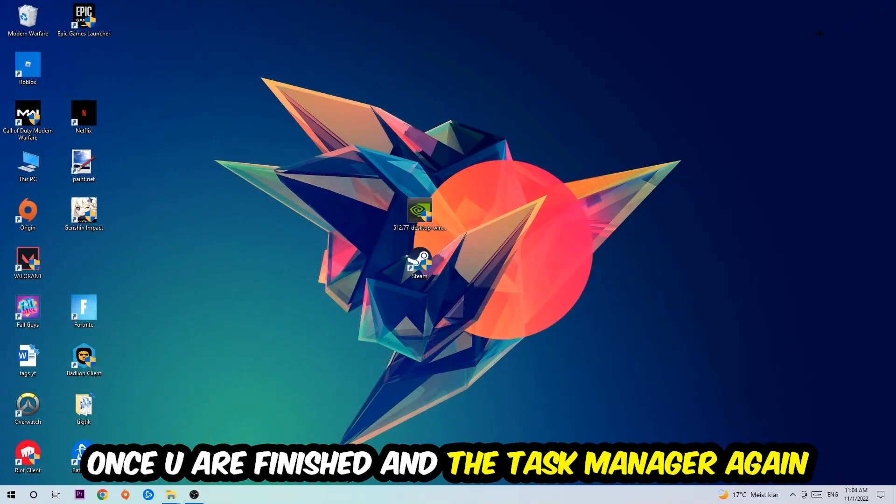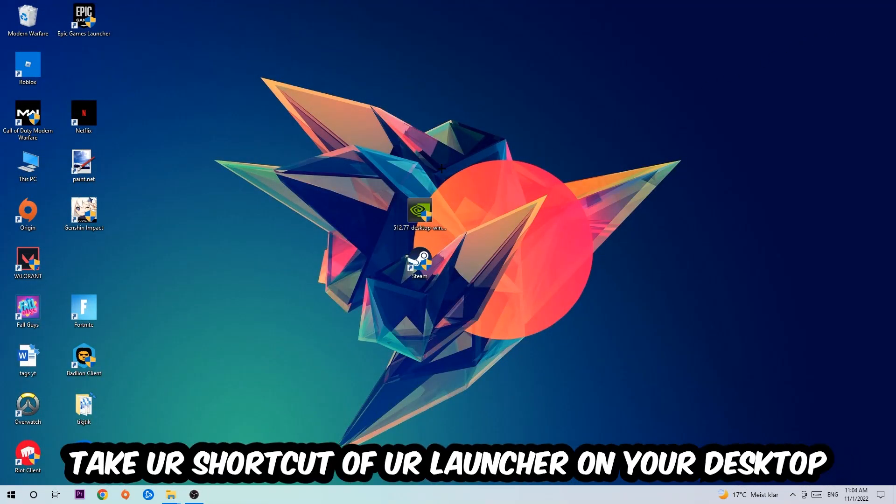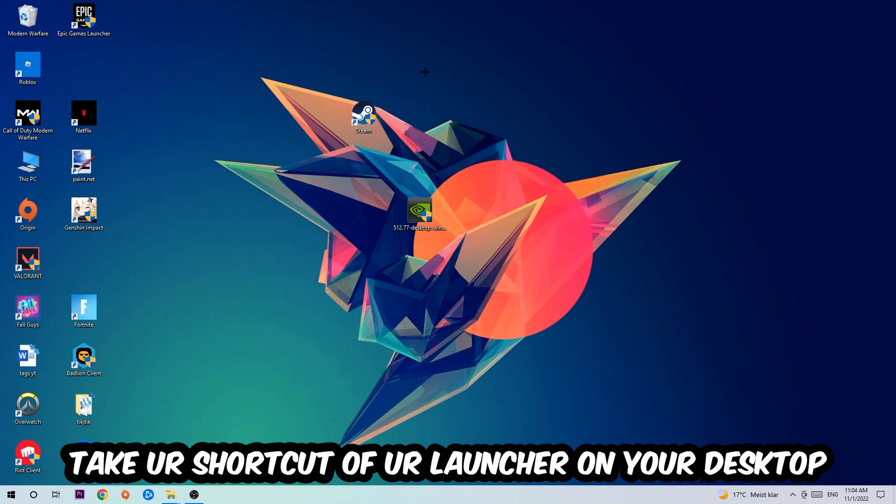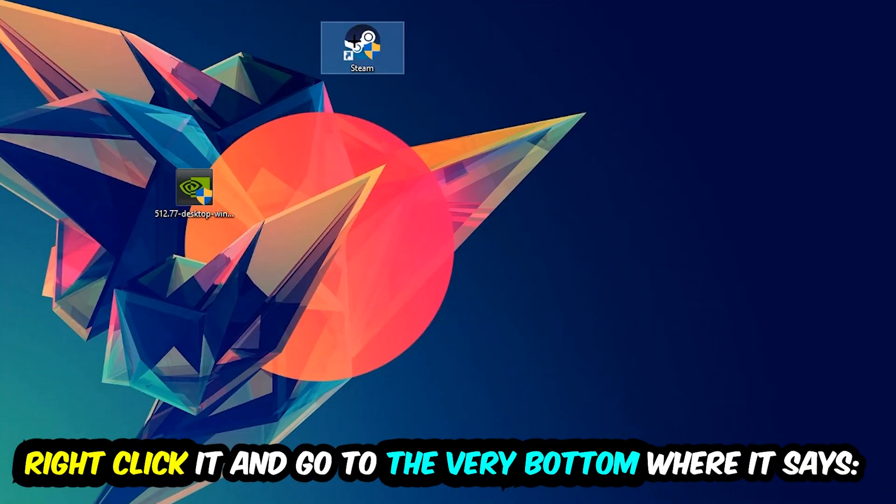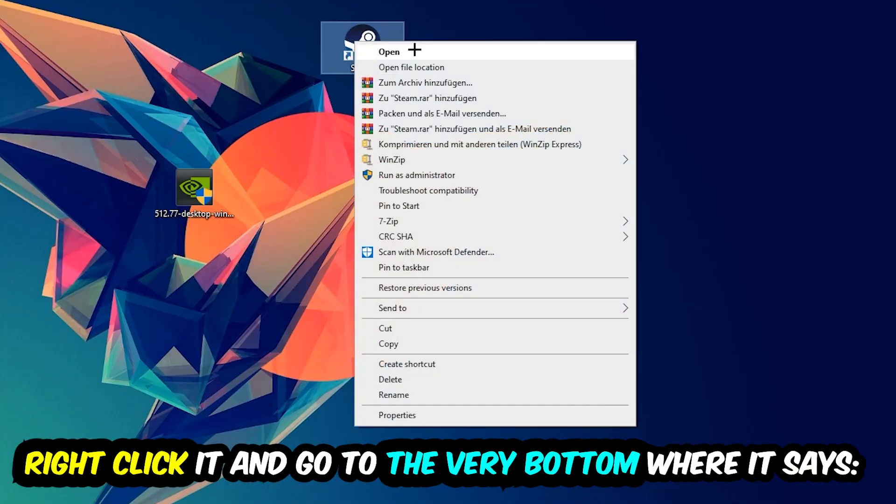The next step is to take your game launcher shortcut from Steam or your game shortcut on your desktop. Right-click it and go to the very bottom where it says Properties. Hit that, then hit Compatibility.